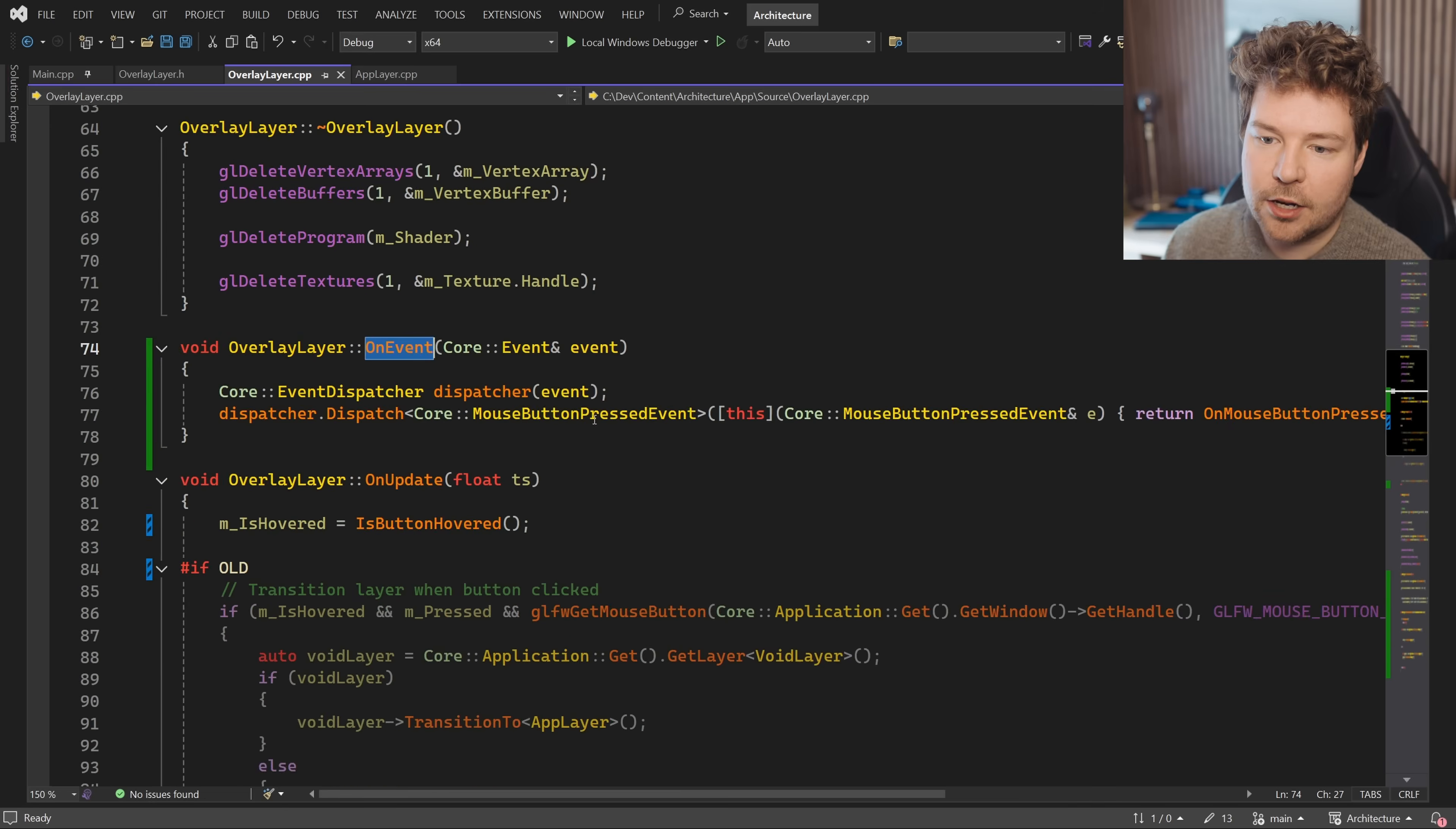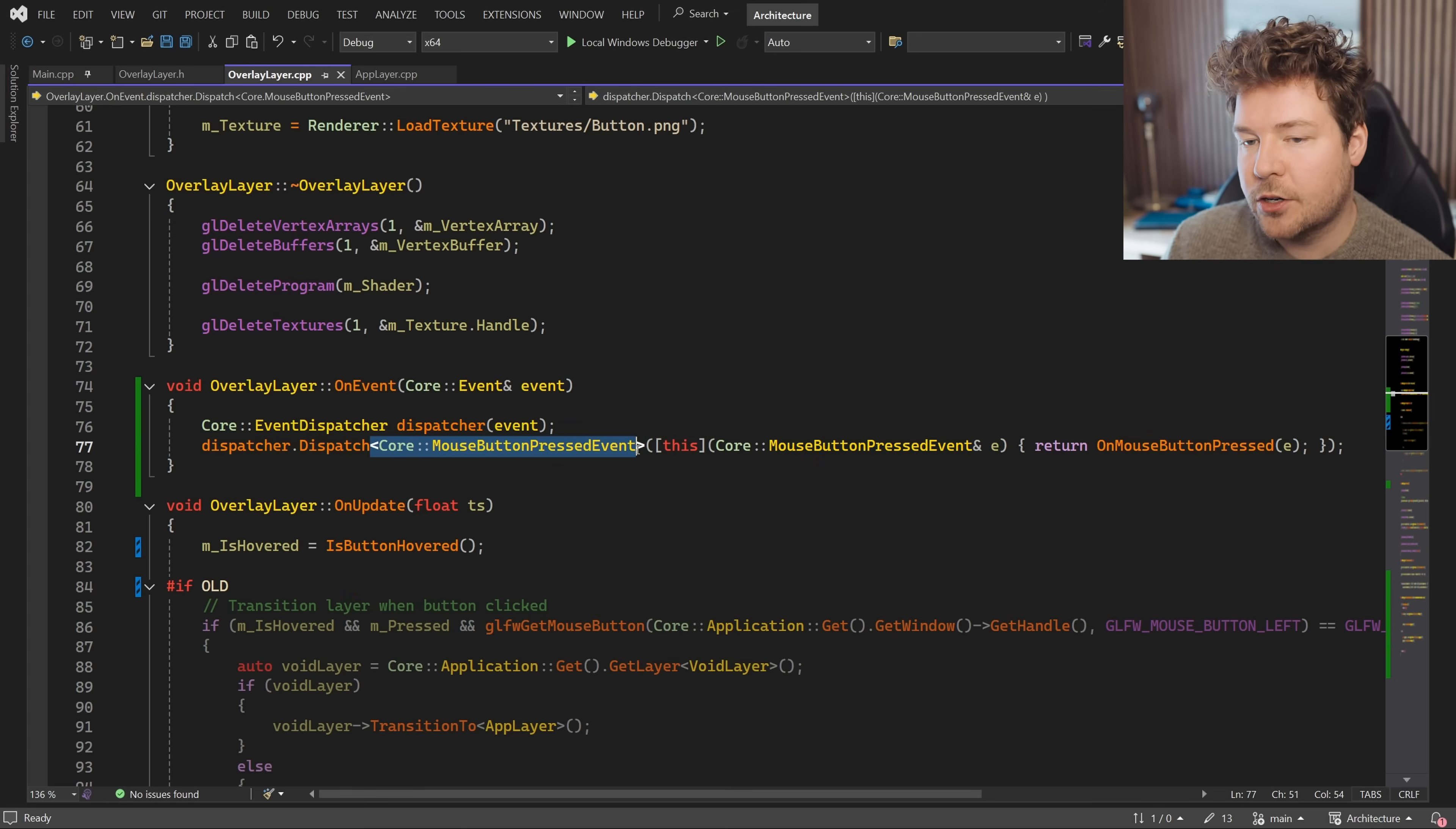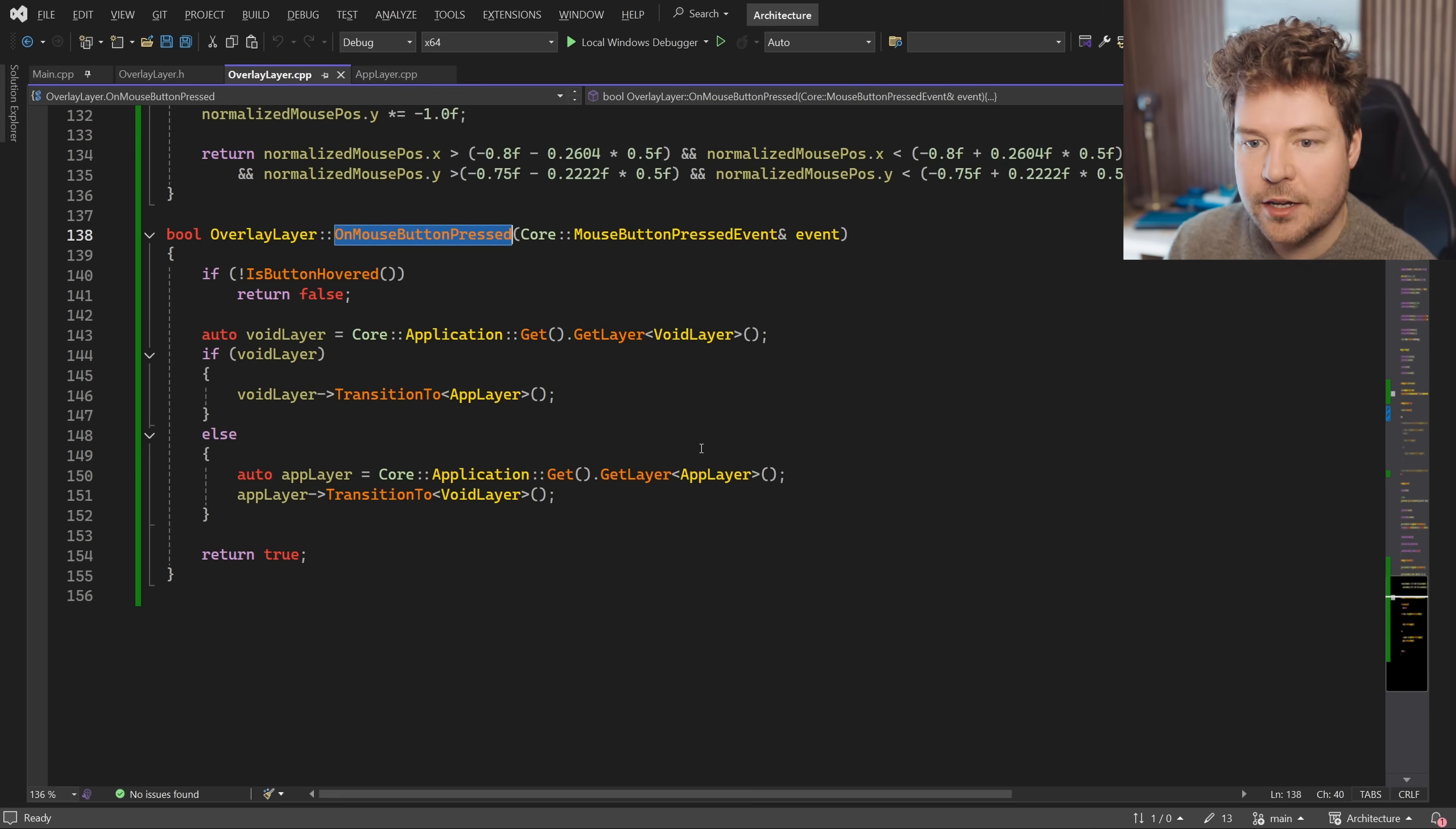So here is our on event function that has been overridden. Now, if we take a look at the contents of the on event function, you'll see that all it contains is this event dispatcher, which takes in the event and then dispatches it to another function based on its type. So here it's dispatching it into the on mouse button press function, which is a private function that I've written over here.